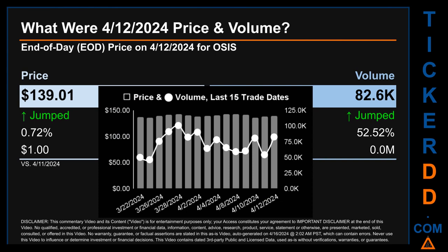What was end-of-day price and volume for OSIS on Friday, April 12, 2024? OSIS had an end-of-day price of $139.01 and a volume of about 0.1 million. Compared to the previous trading day, the price jumped 0.72%, gaining one dollar, while volume jumped 52.52%, increasing by about zero million. The graph shows price and volume for the last 15 trade dates across a range of $6.56. The max and minimum end-of-day prices were respectively $142.82 and $136.25. Volume saw a range of 54,700, from a day low of 46,300 to a day high of 100,900.